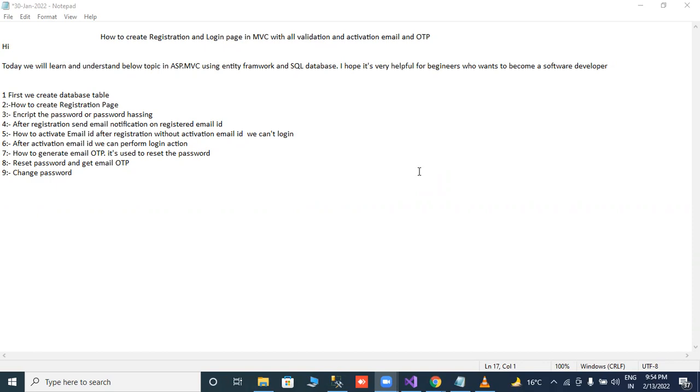First, we will see how to create registration login page MVC with all validation and activation email and OTP. First of all, we will create a database table.